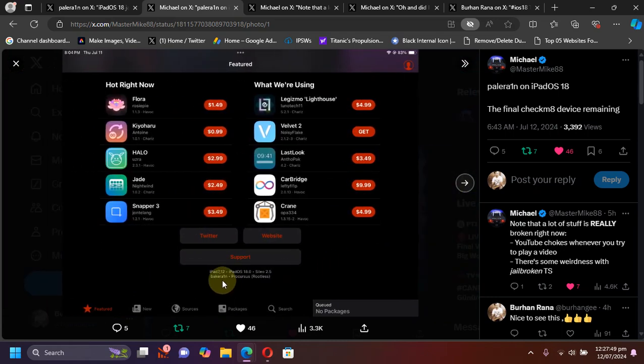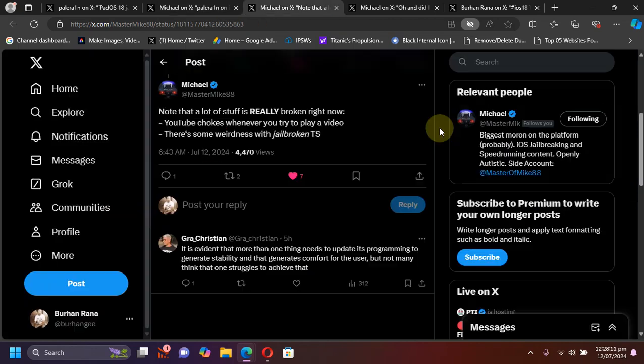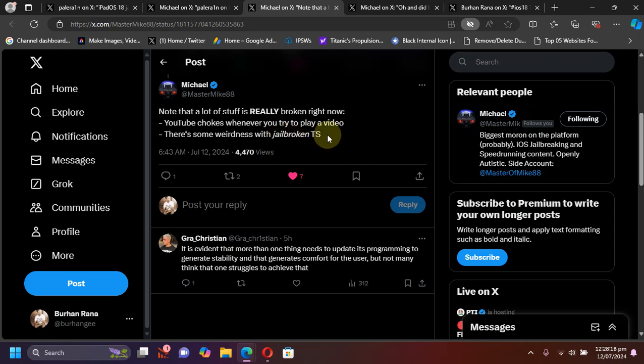We got Sileo running on iOS 18. You can see the version, it is a rootless jailbreak. Also at the time of making this video, a lot of stuff is currently broken including the jailbroken version of TrollStore, but it will eventually be fixed.